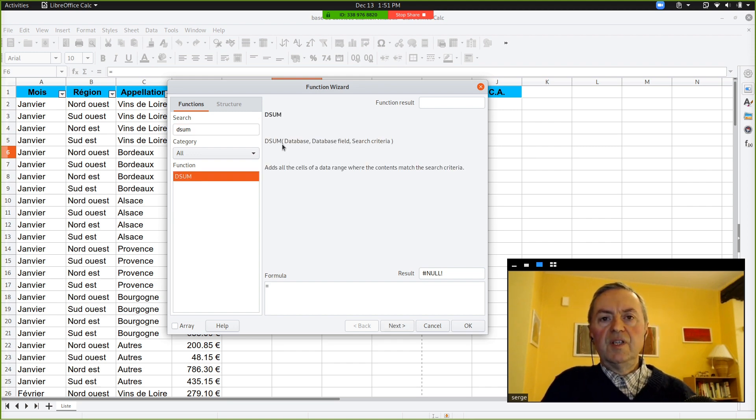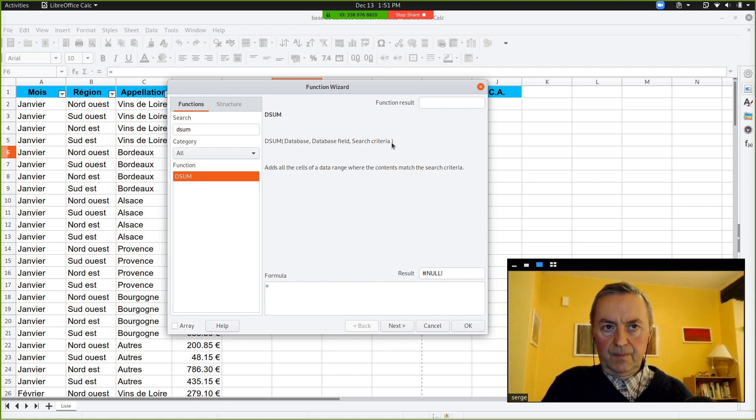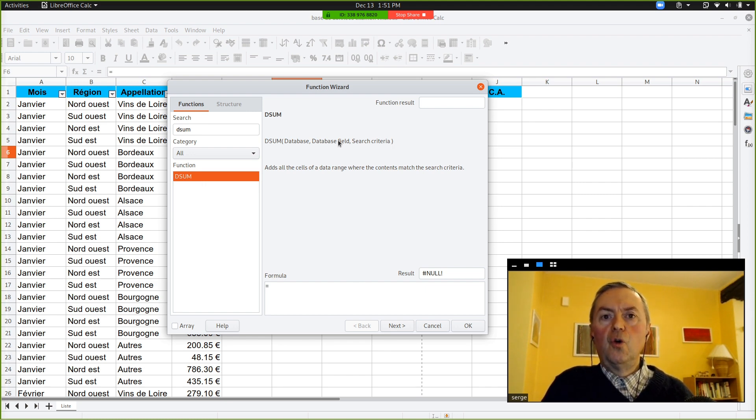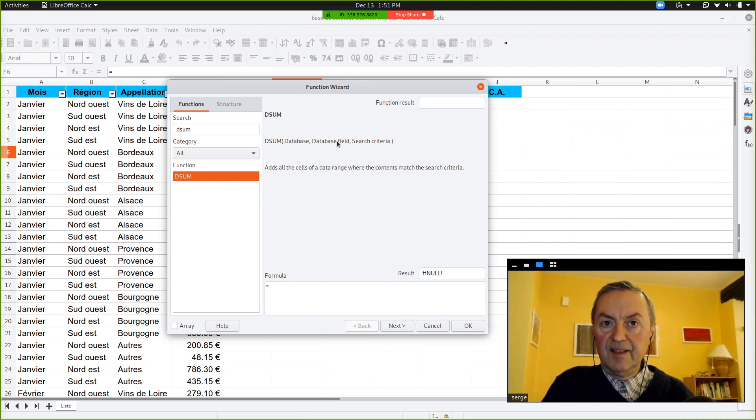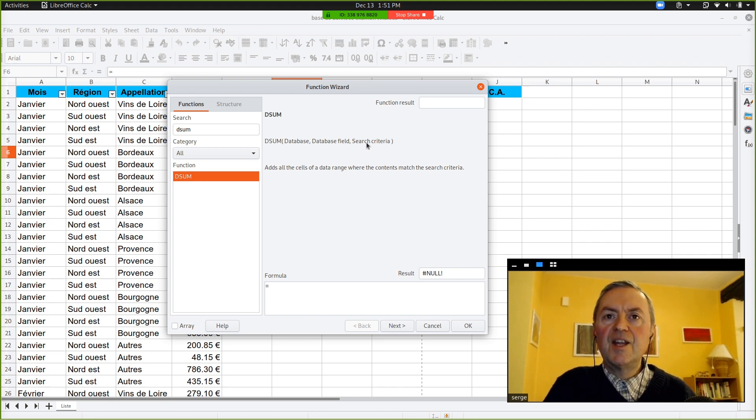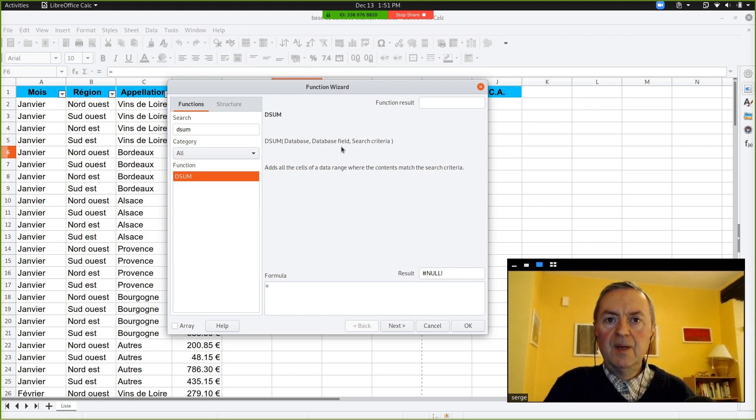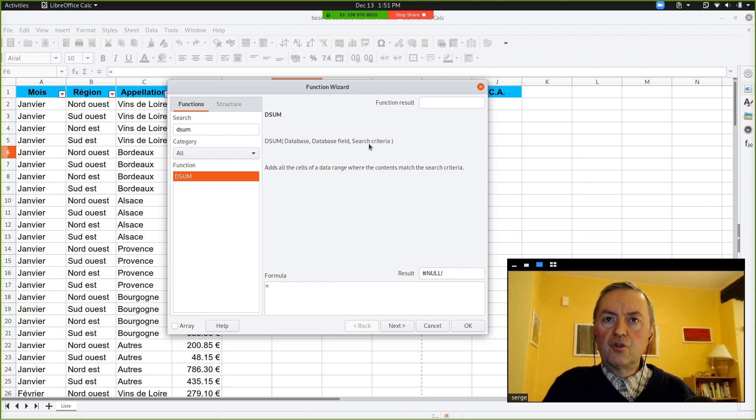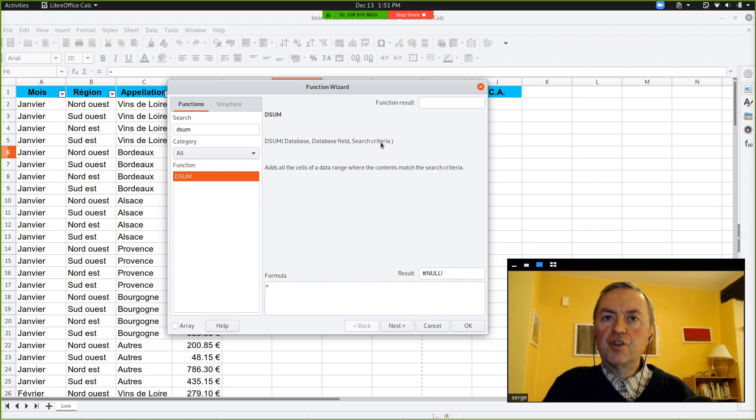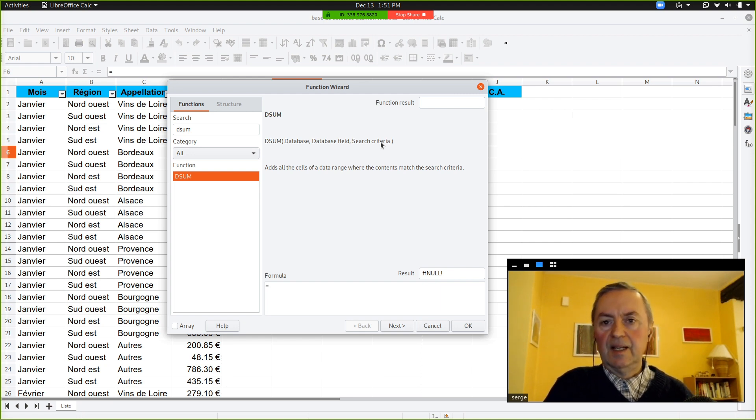So, you see the syntax, and it will be always like that. You've got a database, then the second one is your database field. In this case, as you want a sum, you need to mention in which column, or which is the name of the column, where you are going to apply the function in question, in this case, sum. And the third parameter are your search criteria, and your search criteria, in this case, is a range of cells outside the database itself.